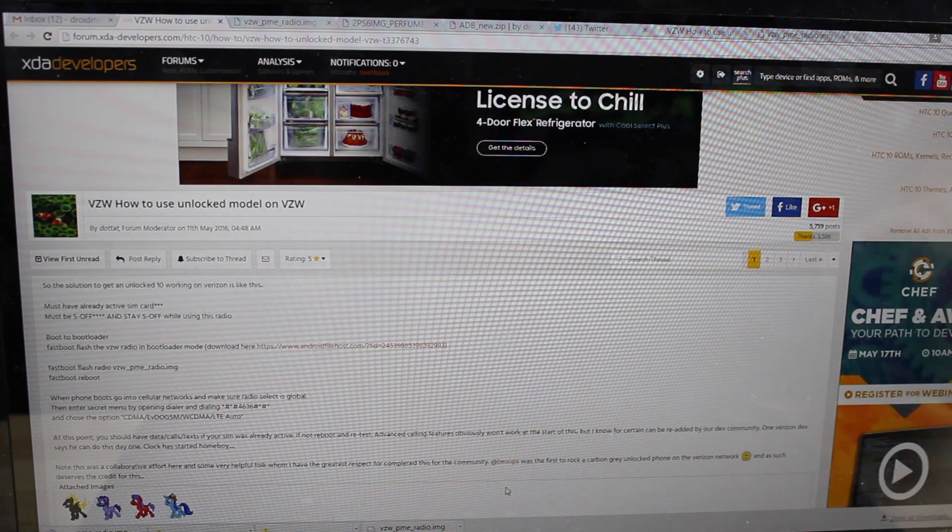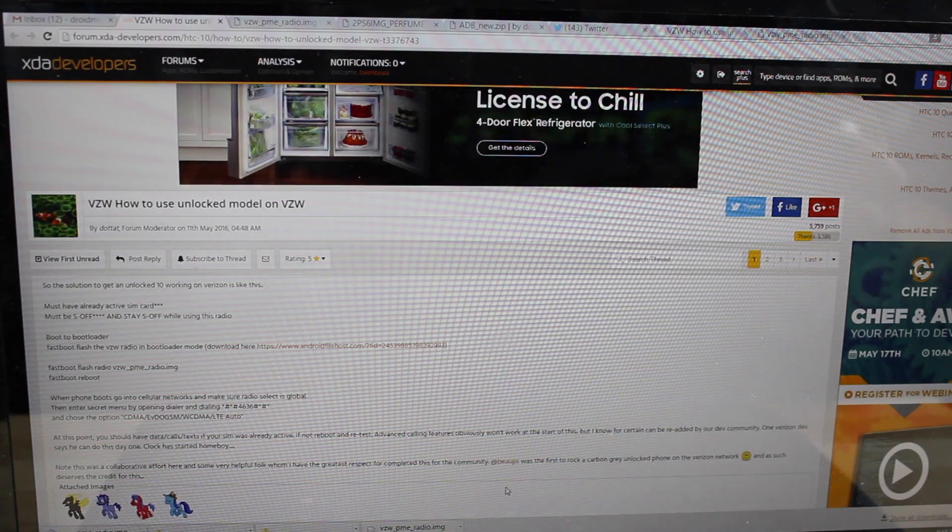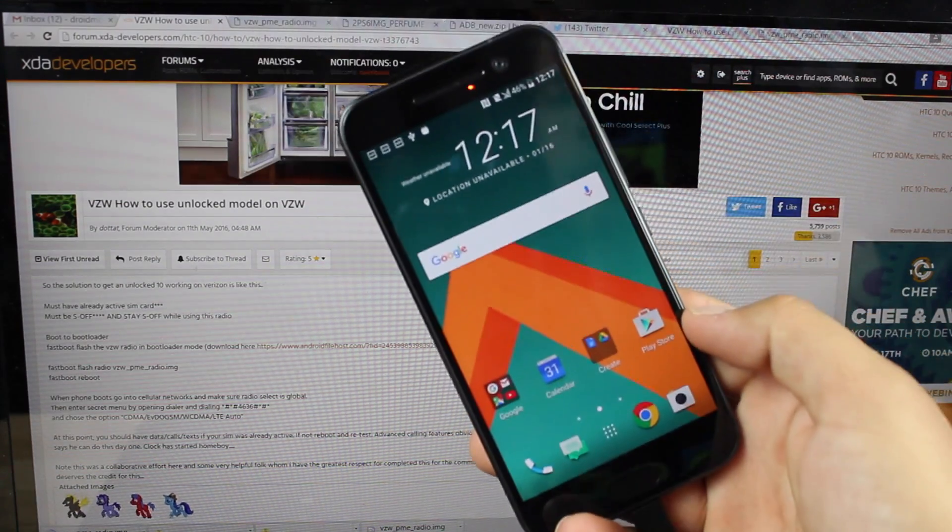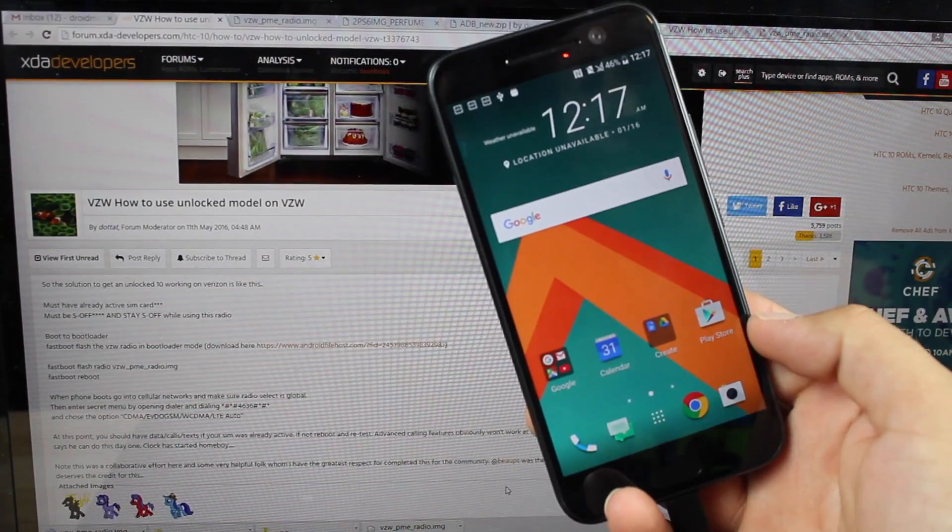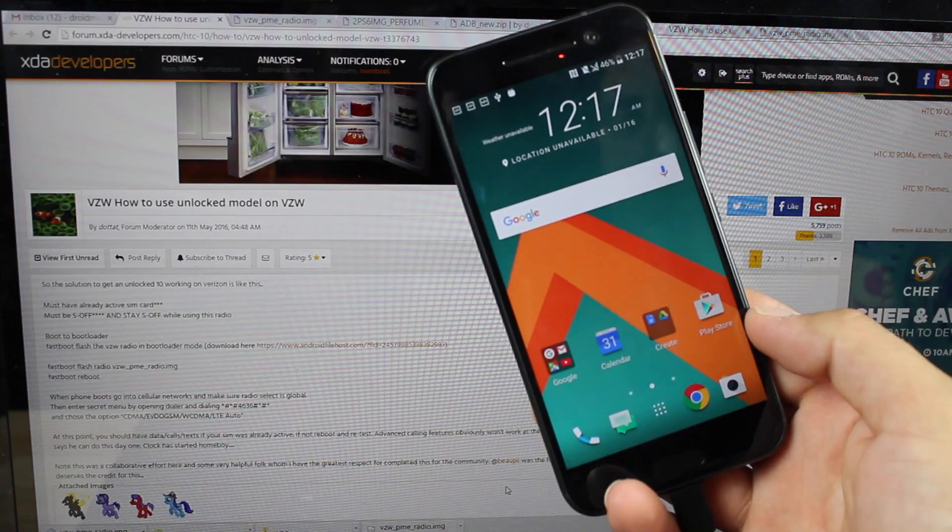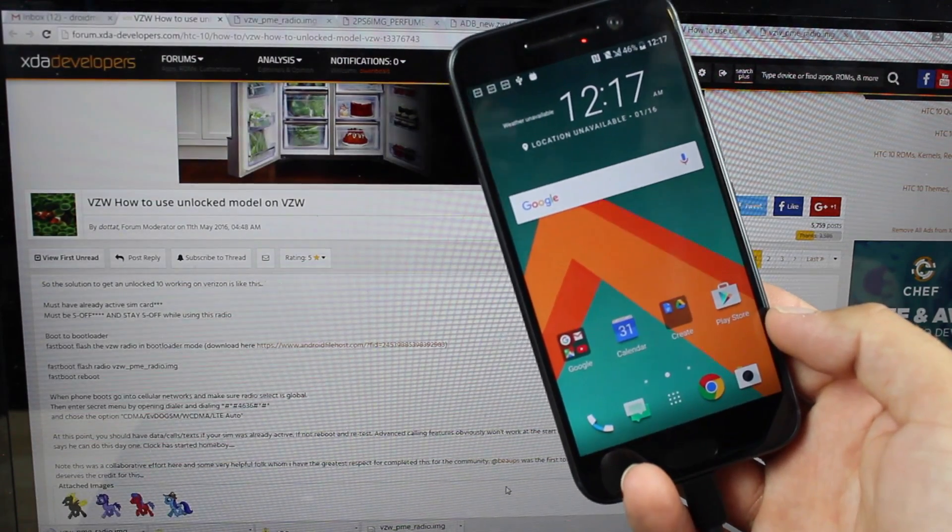What's up guys, Shane Starnes here with DroidModerX. Today I'm going to quickly show you guys how to convert your HTC 10 unlock variant to a full-blown Verizon variant.